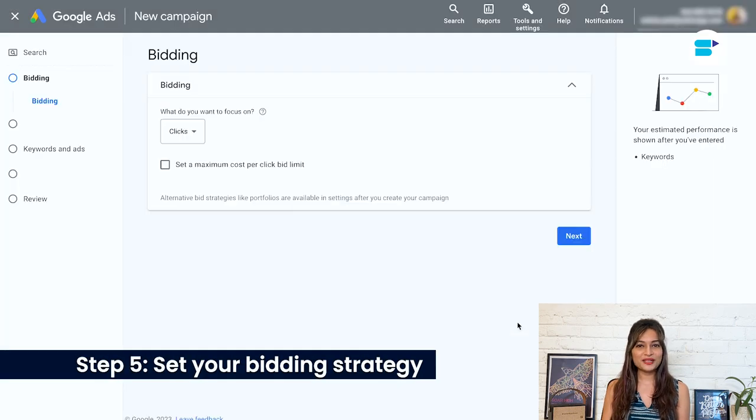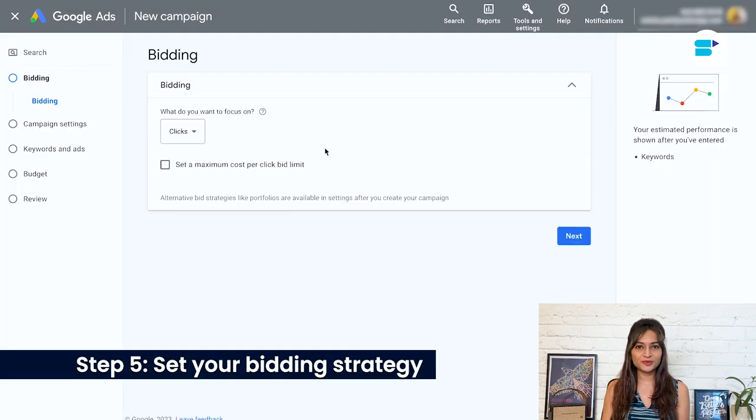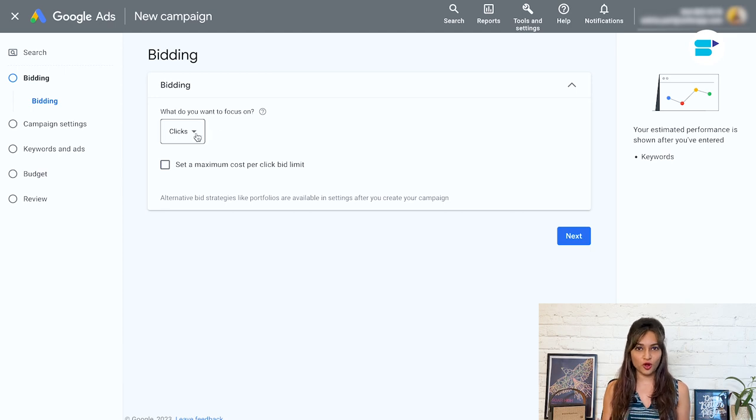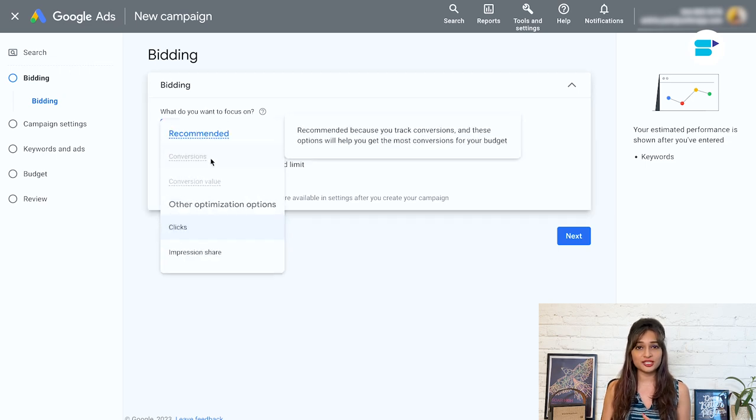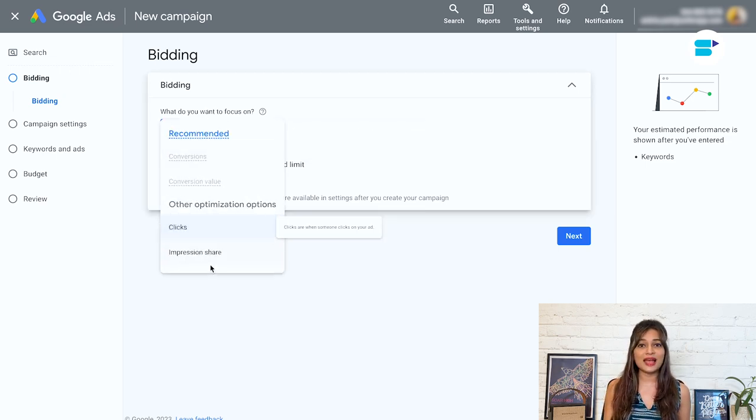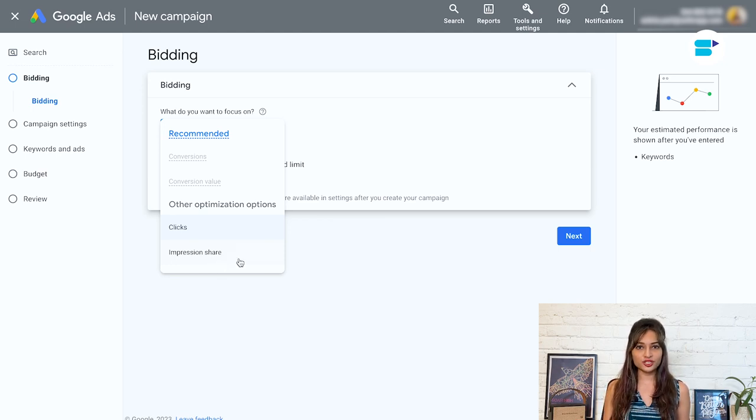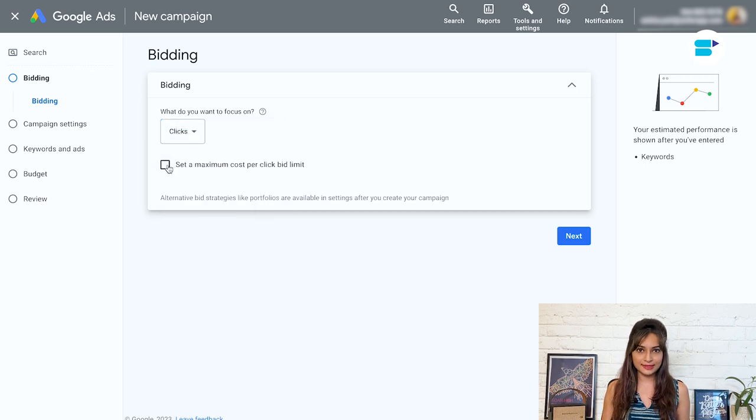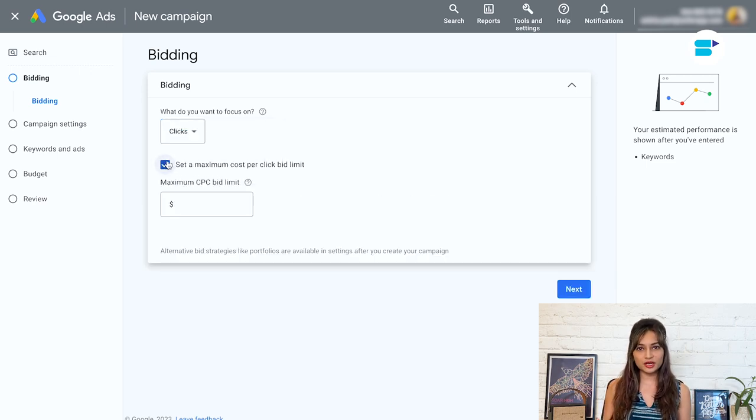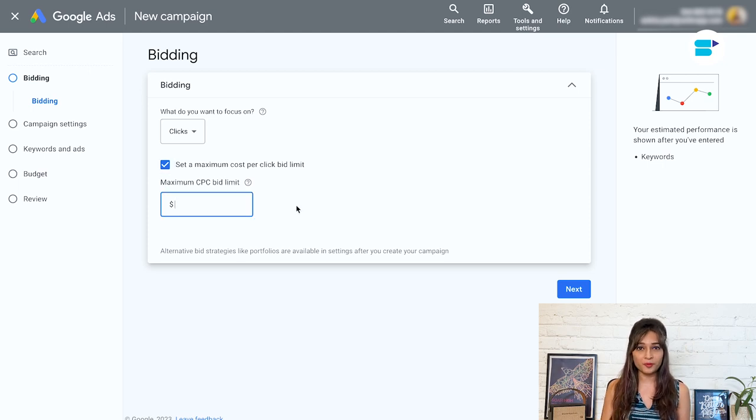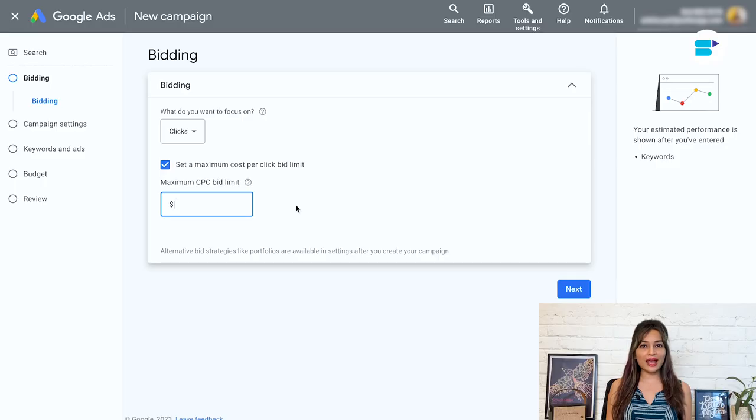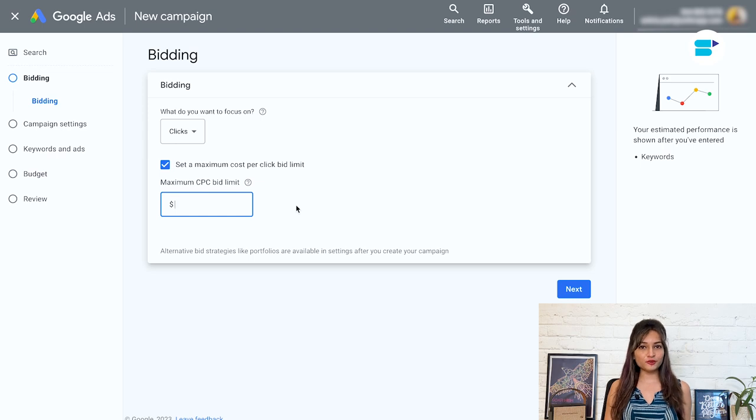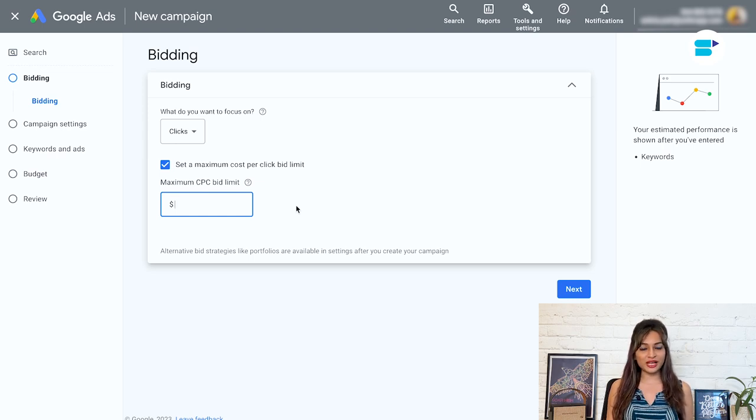Step five, set up your bidding strategy. Google gives you a few different bidding focuses to choose from, which determine what your ads will be optimized for. You have got options like conversions, conversion value, clicks, and even impression share. Now since Google can track Amazon conversions, I recommend going with clicks and setting a maximum cost per click bid limit. You can set the limit at a lower number like $0.50 to calculate a more specific number.